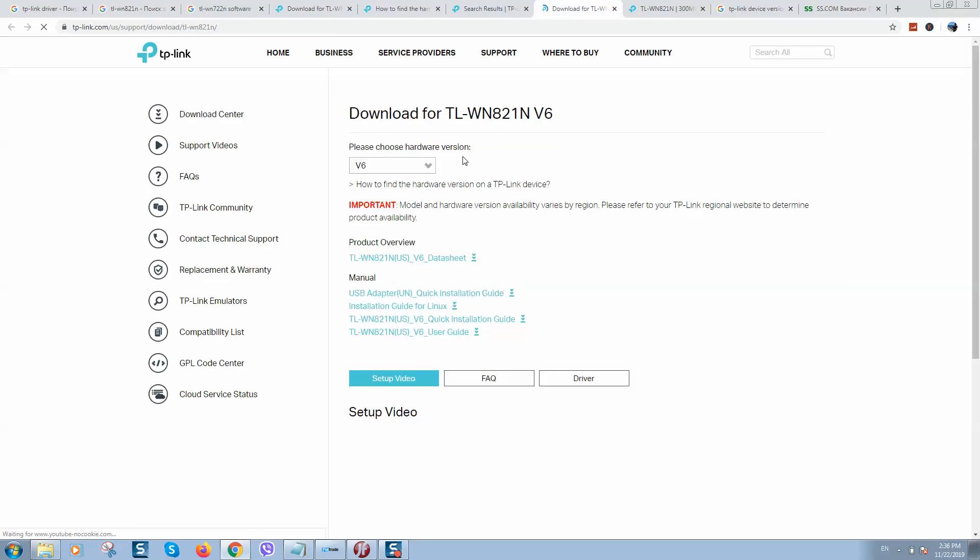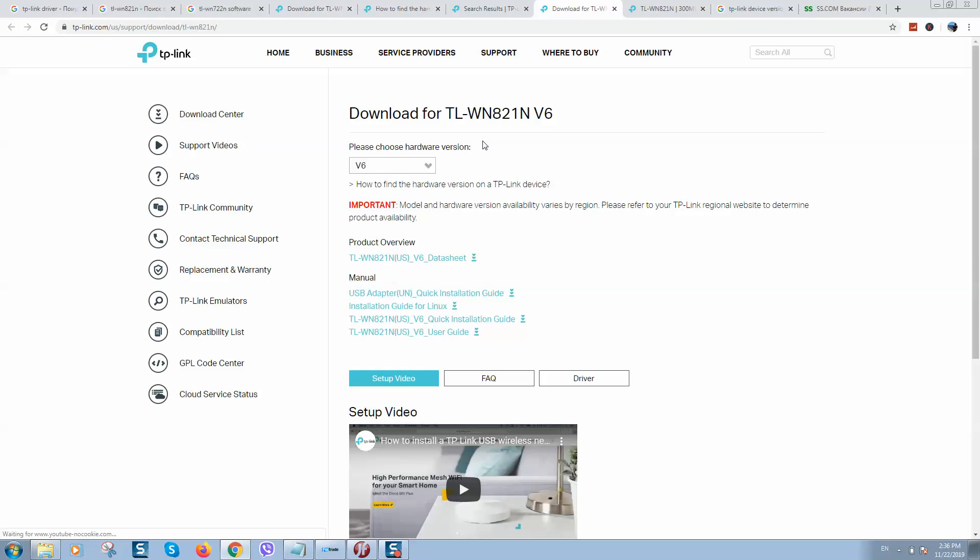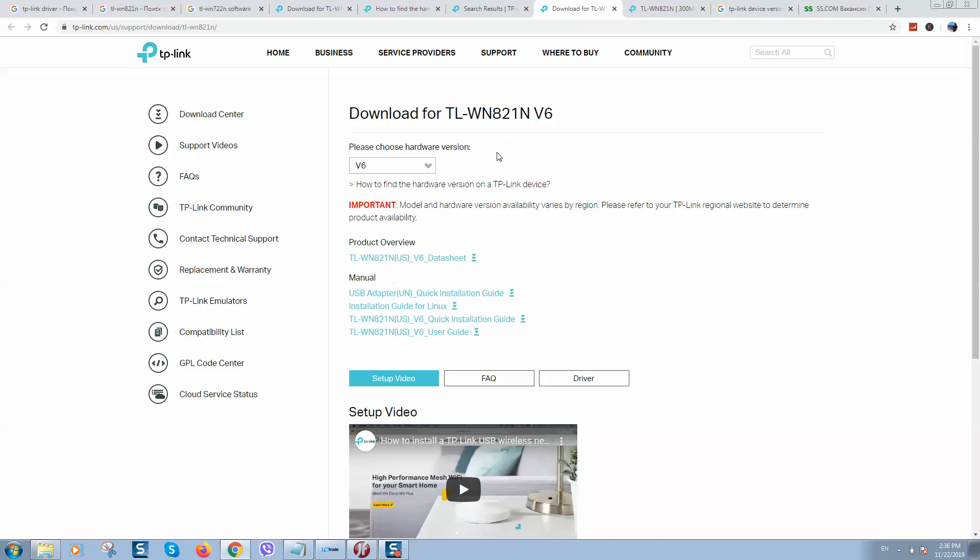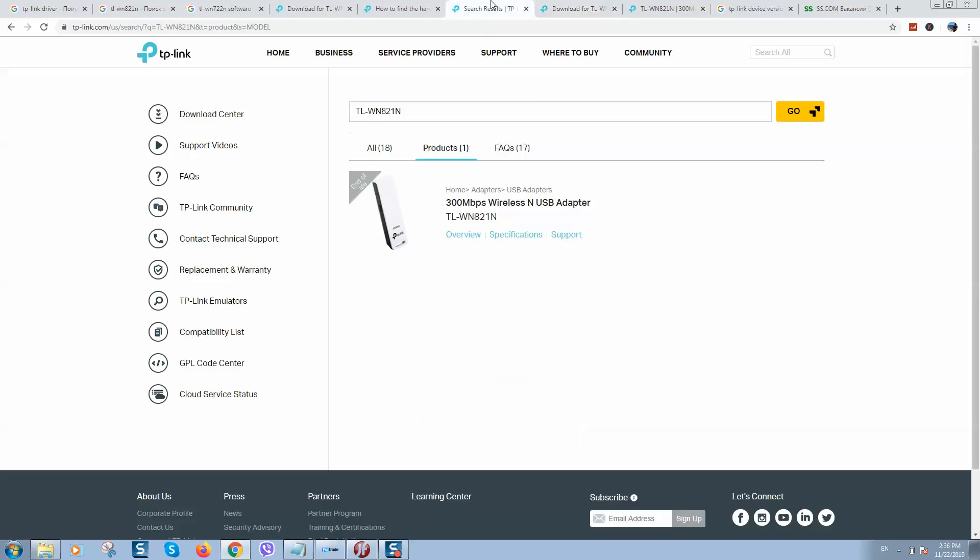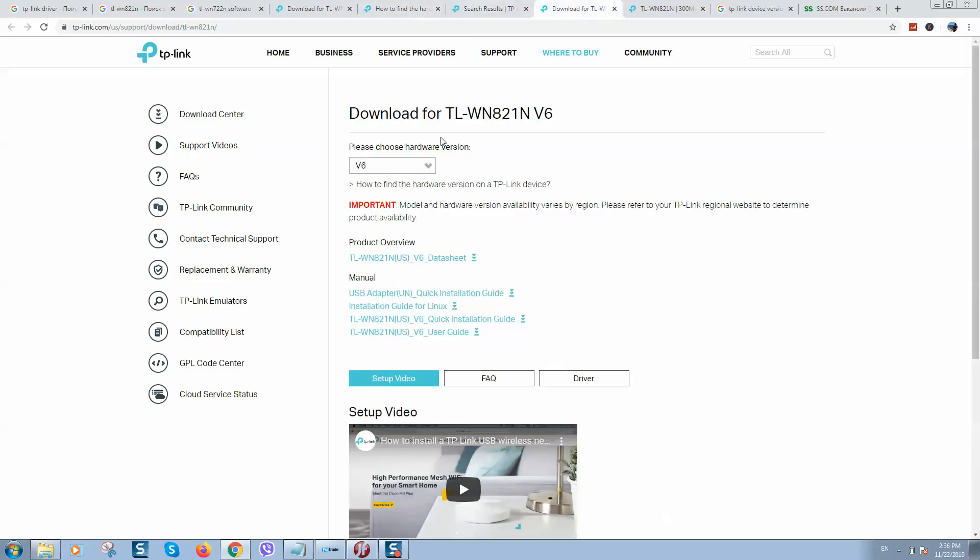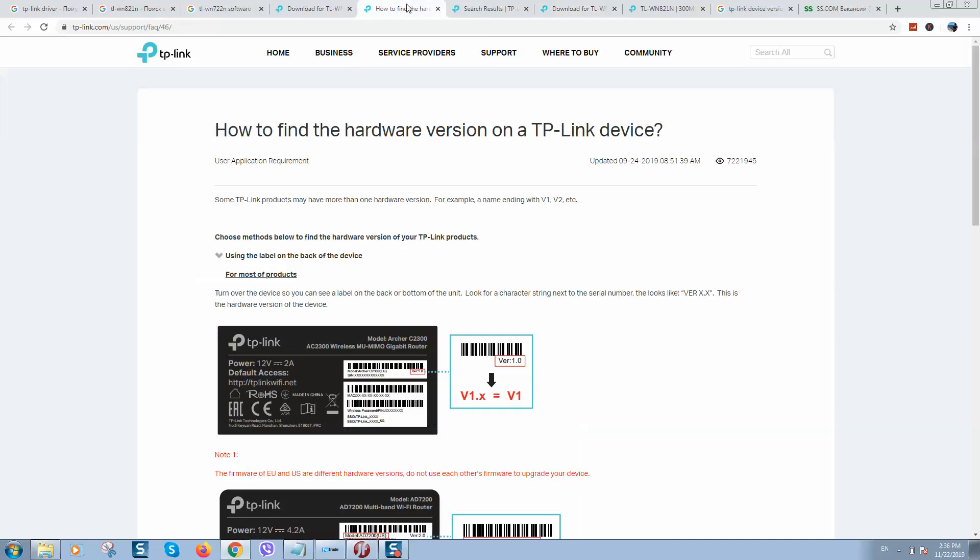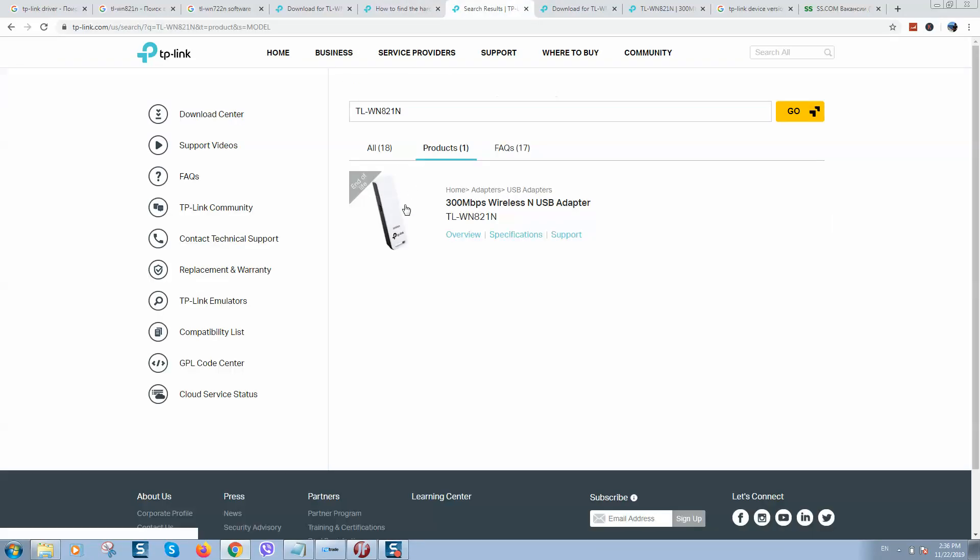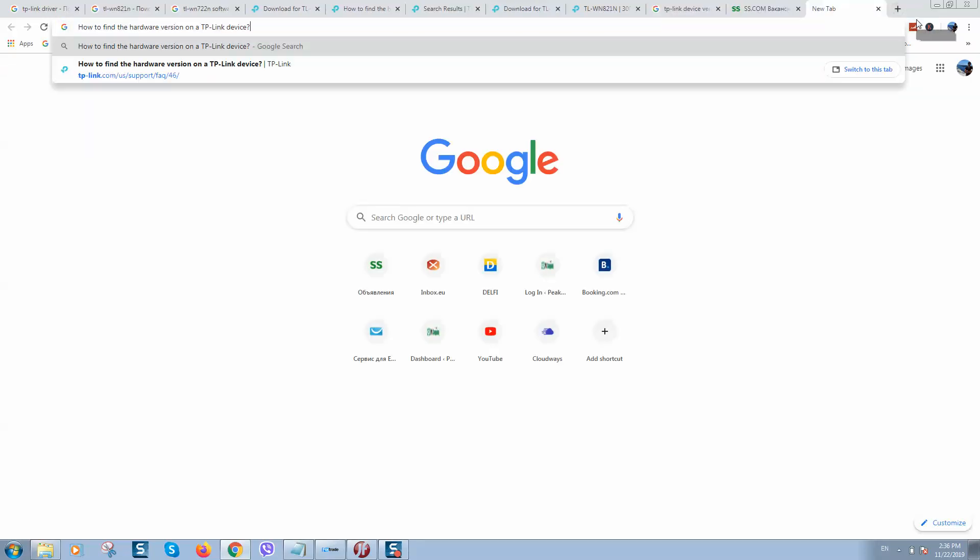So here we go. Now what we need to do is select the correct version. It's really important because if you download the wrong version, it will not work with your device. So how to find your device version... let me find a bigger picture.